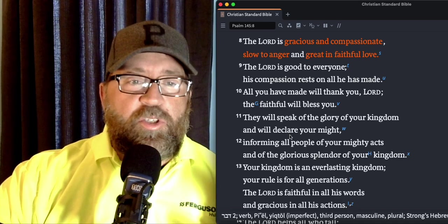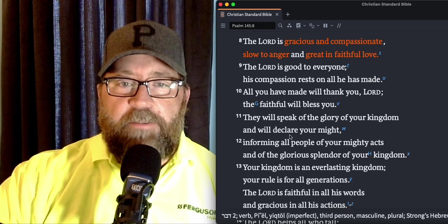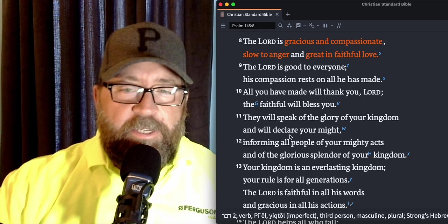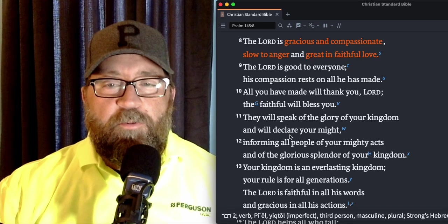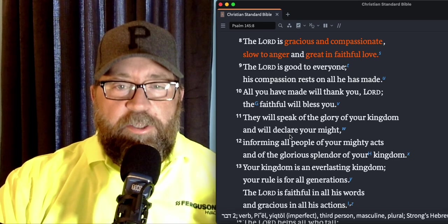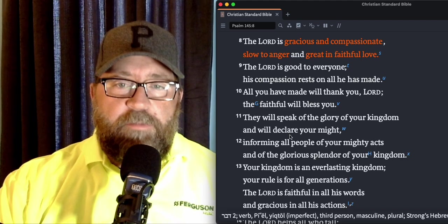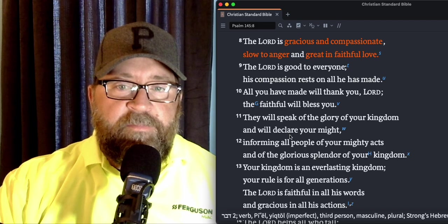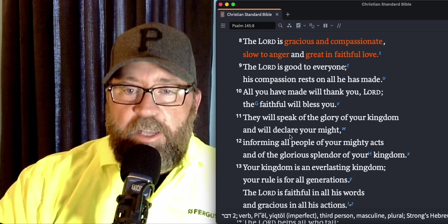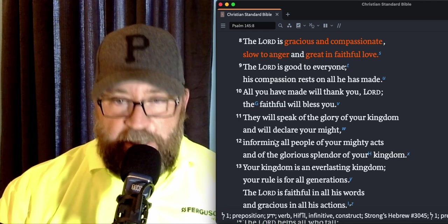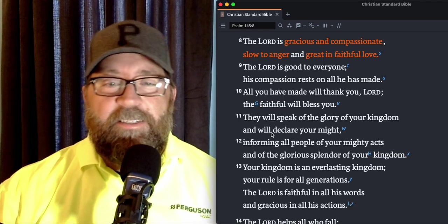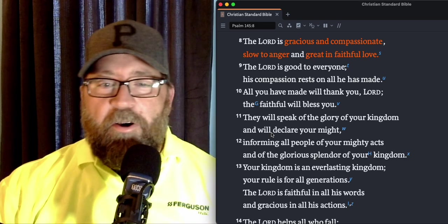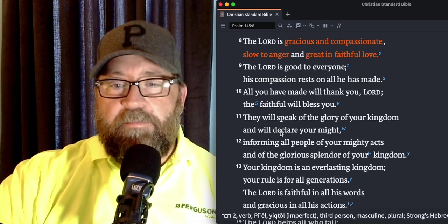The Lord is good to everyone. His compassion rests on all he has made. All you have made will thank you, Lord. The faithful will bless you. They will speak of the glory of your kingdom and will declare your might. Are you speaking of the glory of the kingdom of God? Are you declaring his might? Informing all people of your mighty acts and of the glorious splendor of your kingdom.